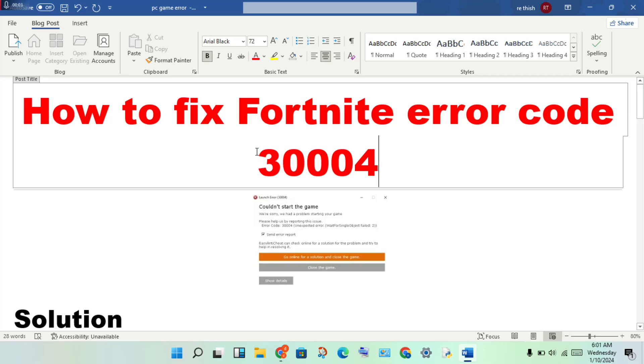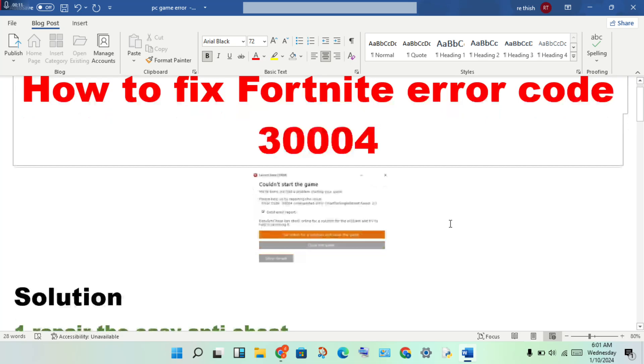Hello guys, welcome to my channel. How to fix Fortnite error code 30004? Then step by step follow to solve this problem.